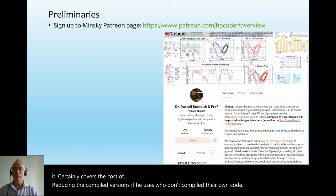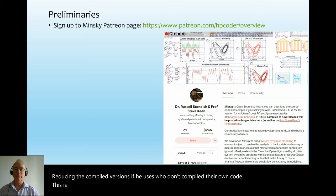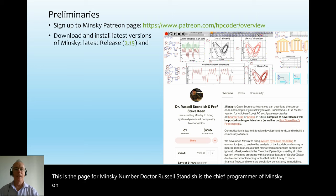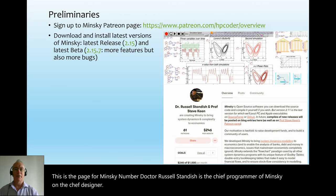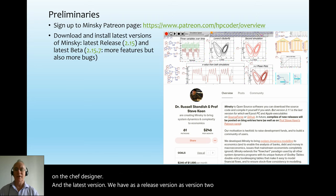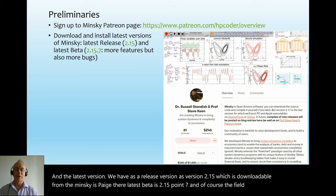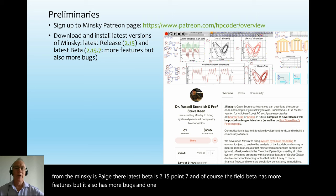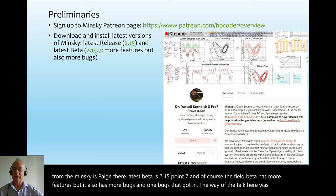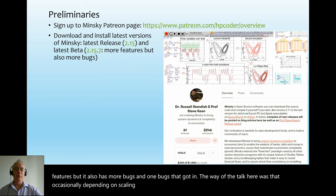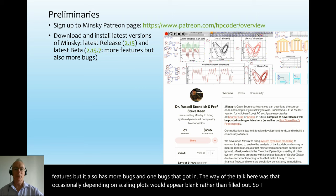This is the page for Minsky. Dr. Russell Standish is the chief programmer of Minsky; I'm the chief designer. The latest release version is 2.15, downloadable from the Minsky page. The latest beta is 2.17, which has more features but also more bugs — one bug being that occasionally, depending on scaling, plots would appear blank rather than filled out. So I got students to install both versions.